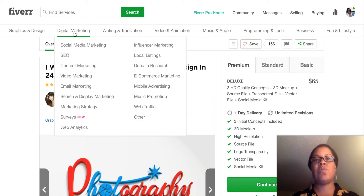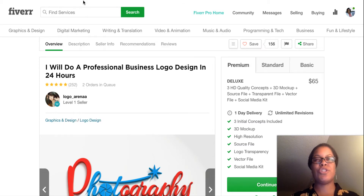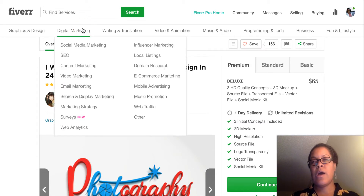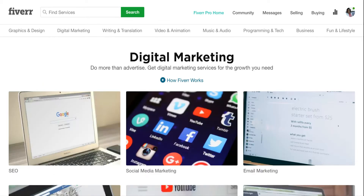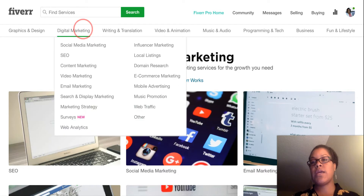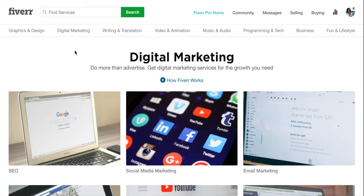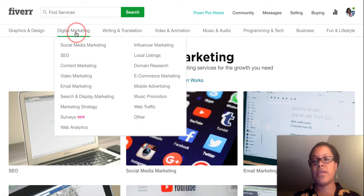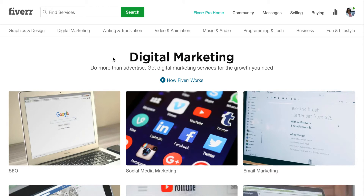Different social media platforms require different file sizes, and you don't want to just toss up any image — you don't want to stretch it and make it look blurry. You definitely want it professionally done if it's not something you know how to do yourself. Digital marketing is exactly what it sounds like: people who are familiar with SEO, video marketing, email marketing, and so forth. You can get people to help you with that right here on Fiverr.